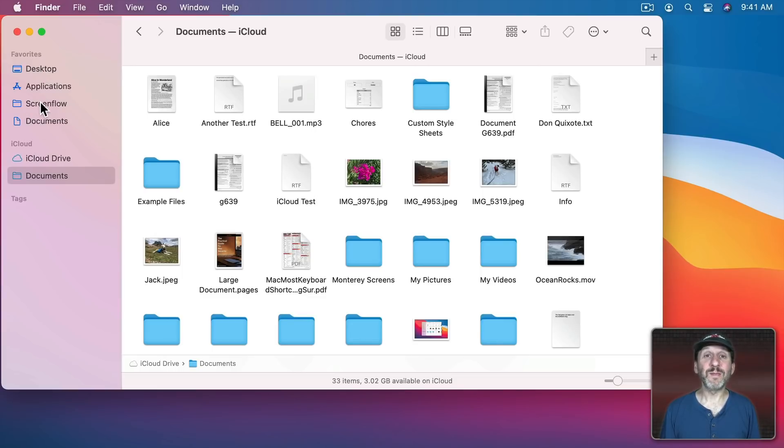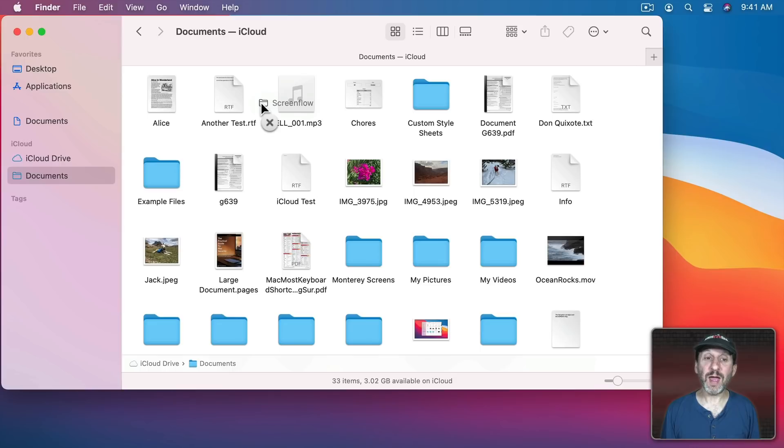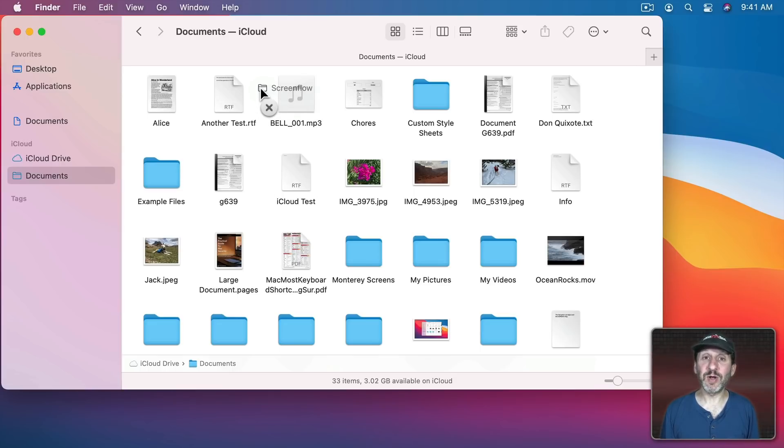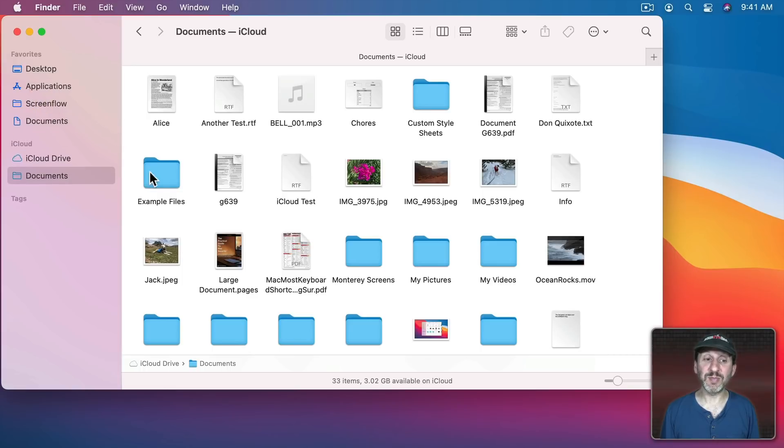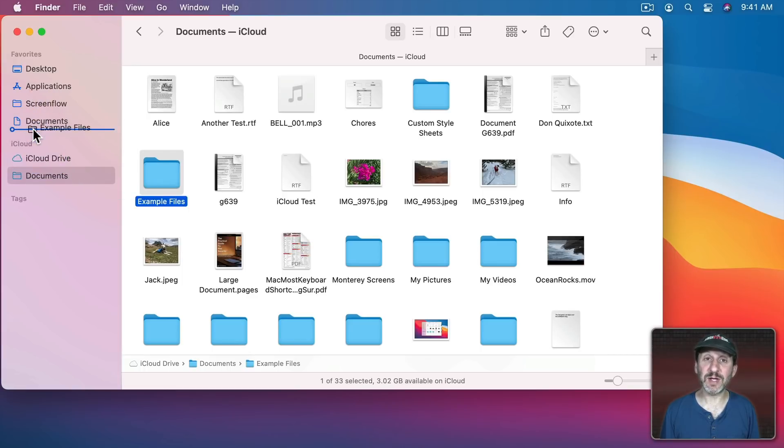And then anything else that you've got in here, maybe something you've added on your own, you can get rid of by dragging away and as soon as you see the X there you can release it and it will disappear from the sidebar. You can easily add something back by just dragging it into the sidebar.